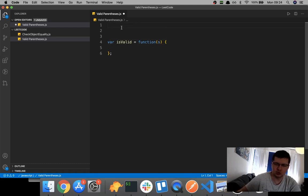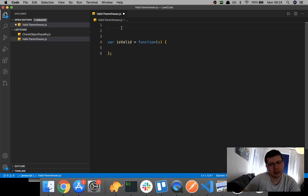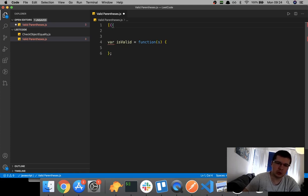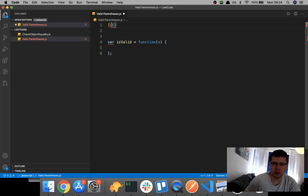We will go through all the characters of the string, and every time we encounter an opening bracket we will push it onto the stack. Every time we encounter a closing bracket, we check it against the last element in the stack - we check to see if the corresponding opening bracket matches. If it doesn't match, we return false. If it does match, we remove that element and move forward.